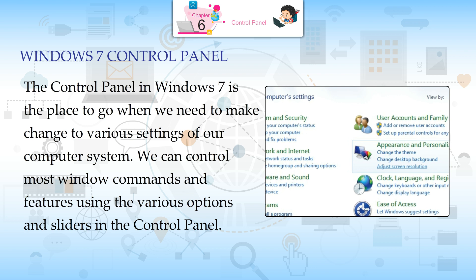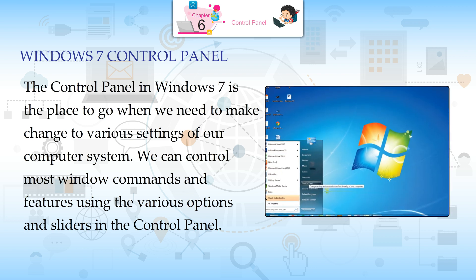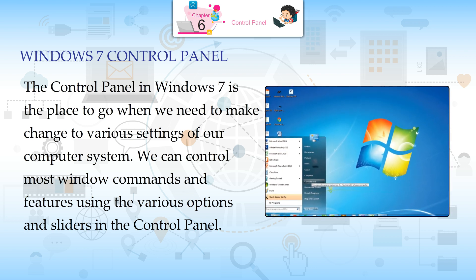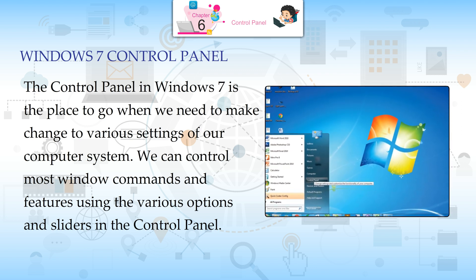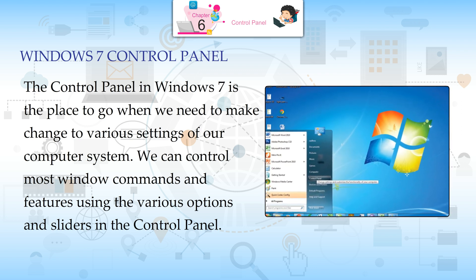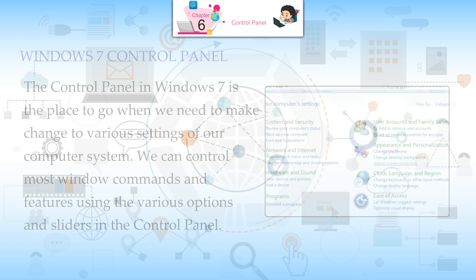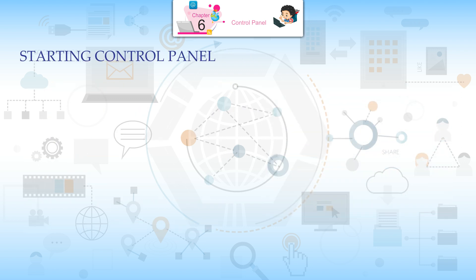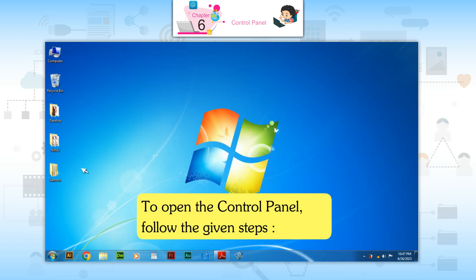We can control most Windows commands and features using the various options and slides in the Control Panel. To open the Control Panel, follow the given steps.